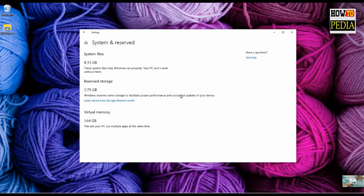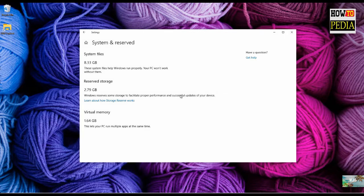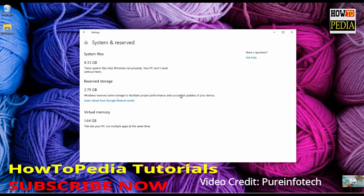Also, reserved storage works automatically, and while there's no settings to manage it, there are some ways to enable, disable, and reduce the storage that it reserves. You can check the video description to find links on how to do this.